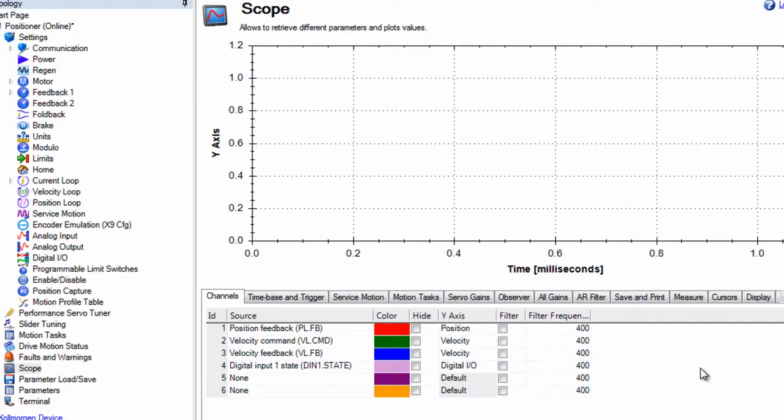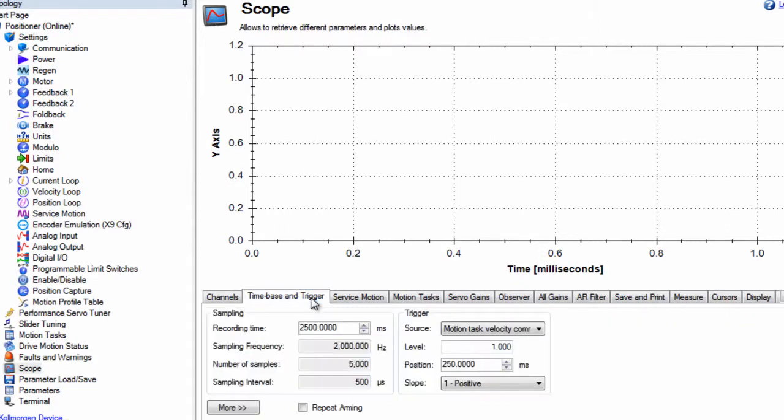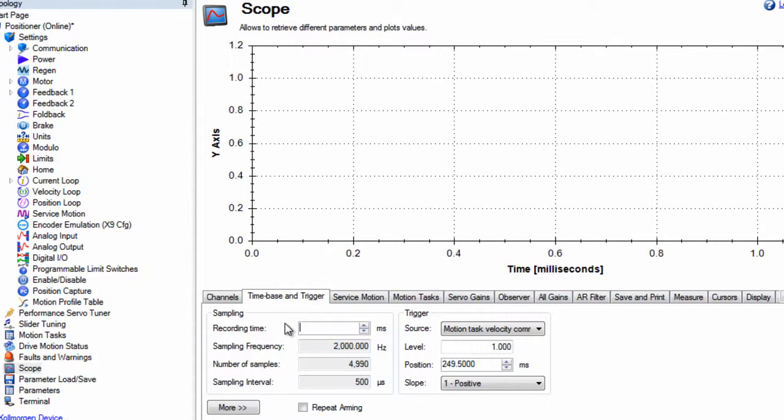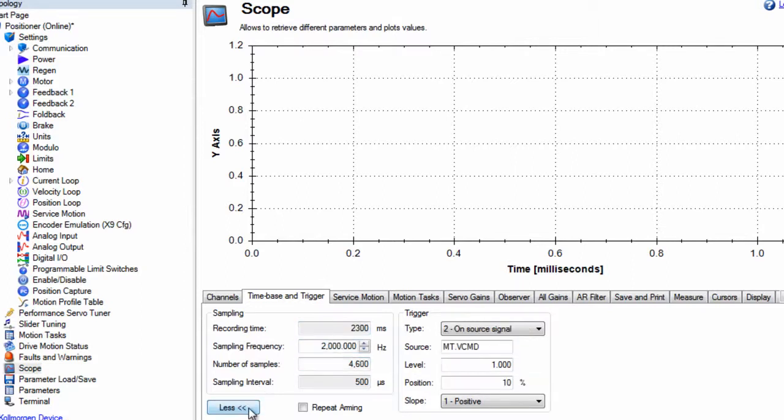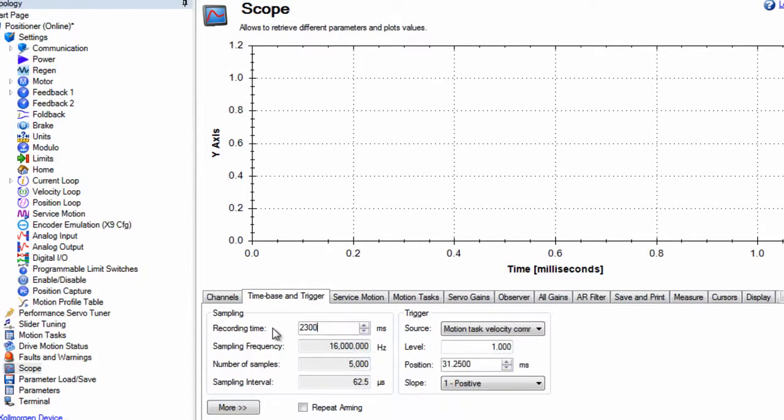Time base and trigger allows the recording time to be changed as well as the point that will trigger the recording. The recording time can be set by using two different methods. The first is simple: set the recording time in milliseconds. A more advanced method is to adjust the sample frequency in hertz and the number of samples. As these are adjusted, the recording time will change as well.